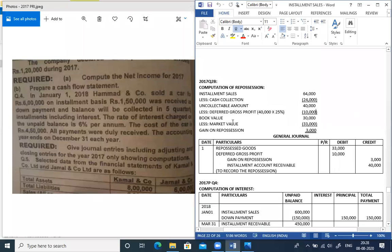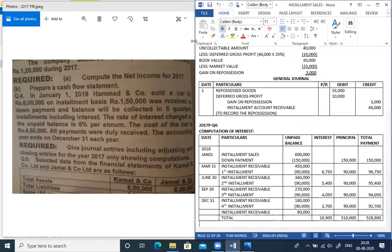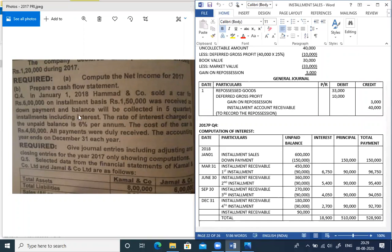Now we are moving to the 2017 private question number. In this question the company has sales of 6,00,000. The rate of interest charged on the unpaid balance is 6% per annum. The cost of the car is 50,000. All payments were duly received and the accounting year ends on December 31st each year.